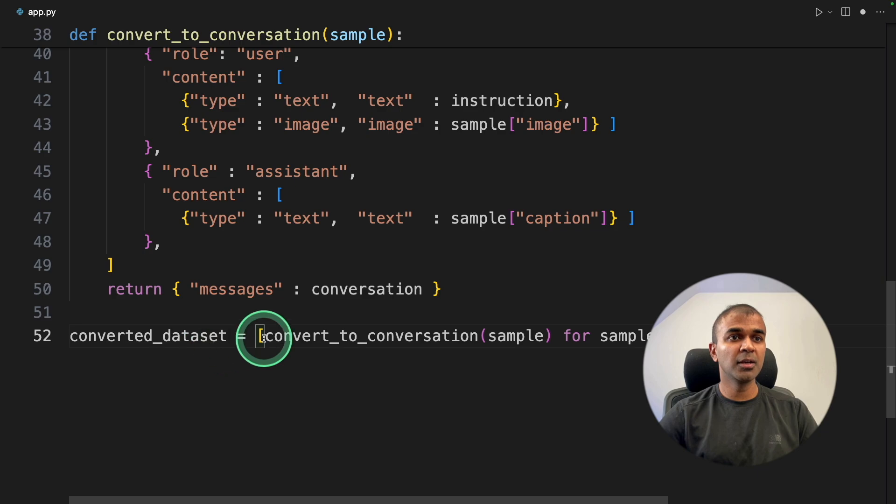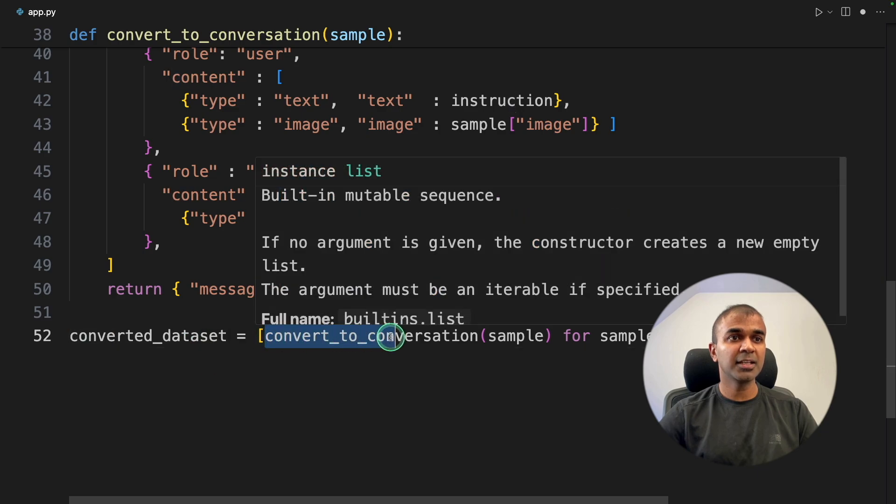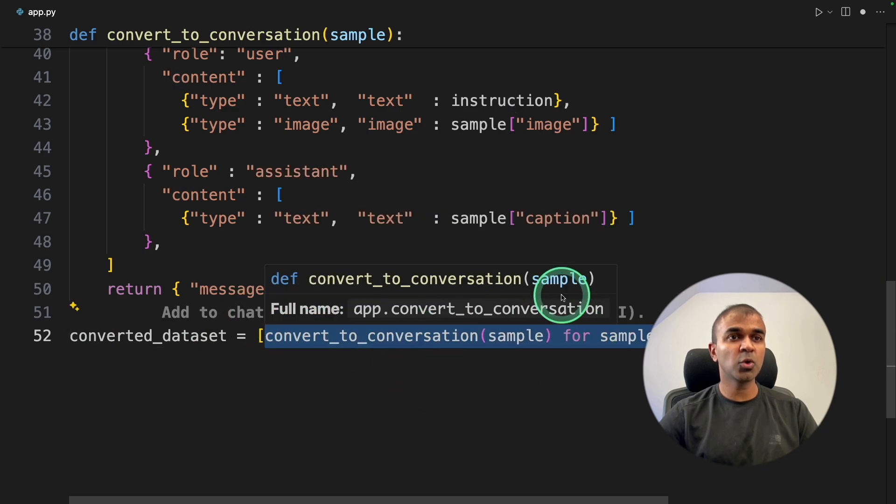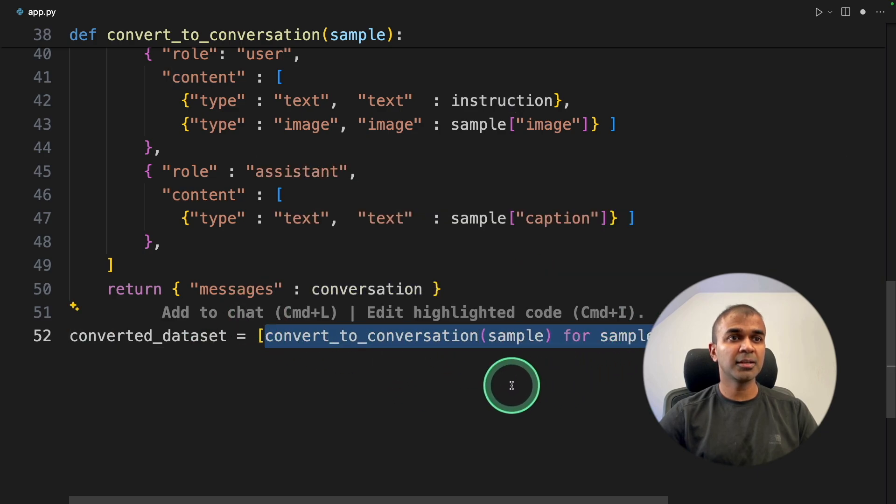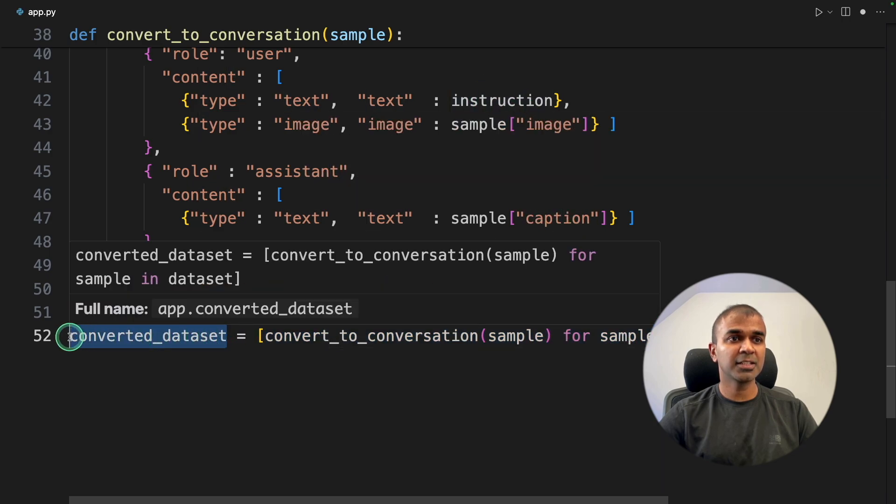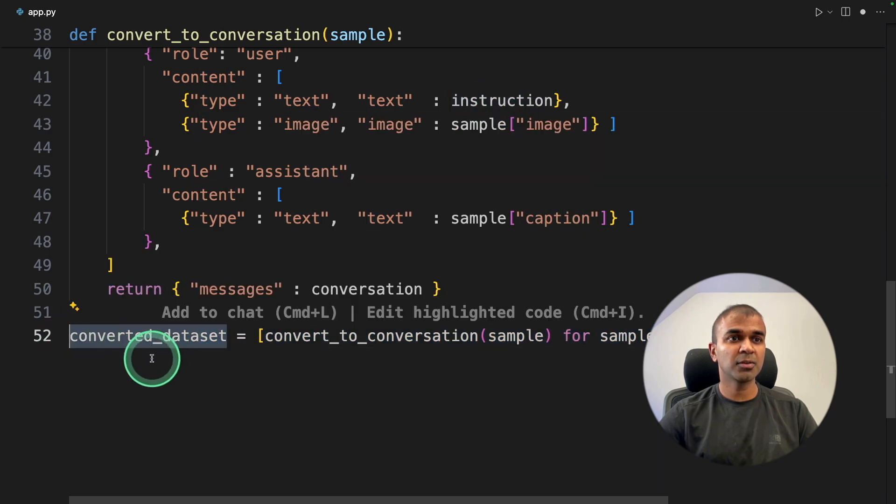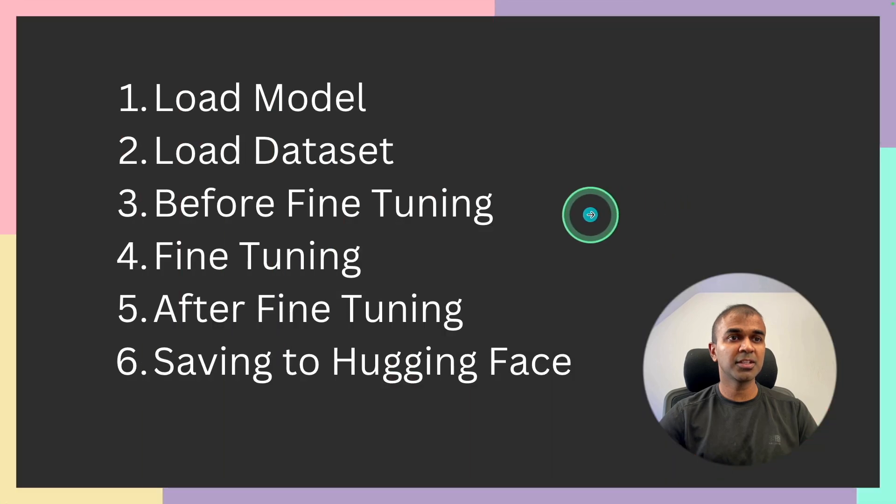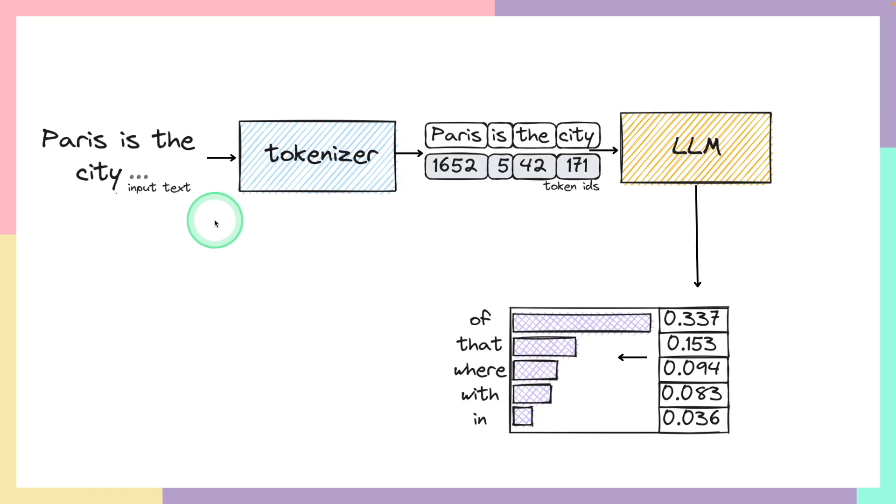So all these three things, we are combining that together to prepare our dataset. And now we are concatenating or putting that in a list, which means combining all those different images with instruction and caption and saving it in one variable, converted dataset. Now, step number three, before fine-tuning.